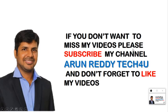If you don't want to miss my videos, please subscribe to my channel Arun Reddy Tech For You and don't forget to like my videos.